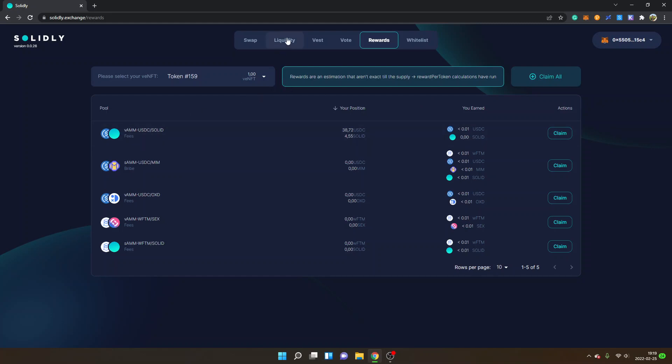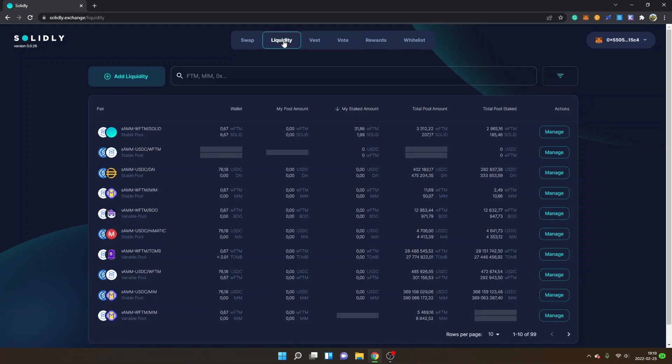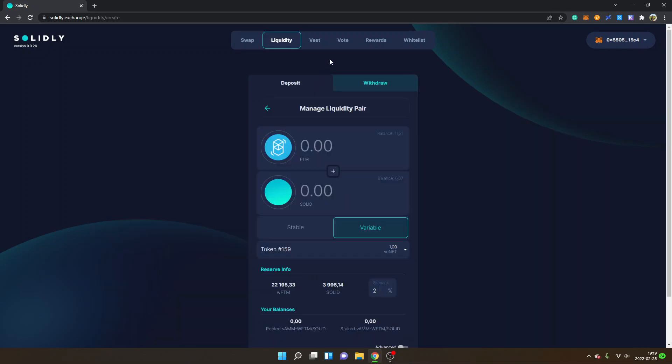But anyways, this is just a brief overview. Right now I will show you what I said I would show you. I'll go back to Liquidity. First off, I will show you how you can add liquidity. I'll click on Add Liquidity right here.